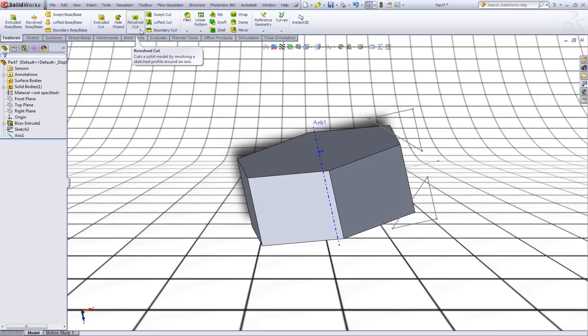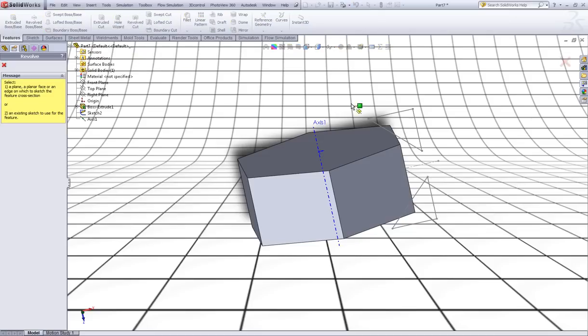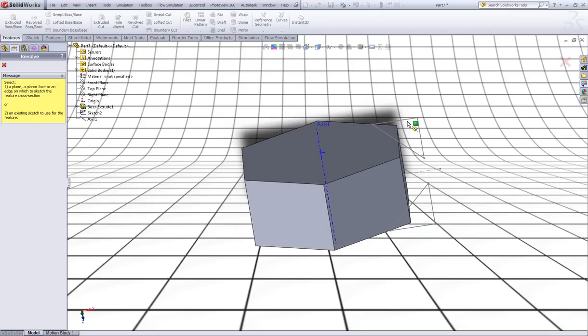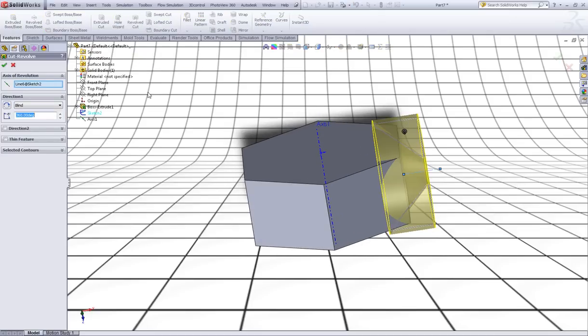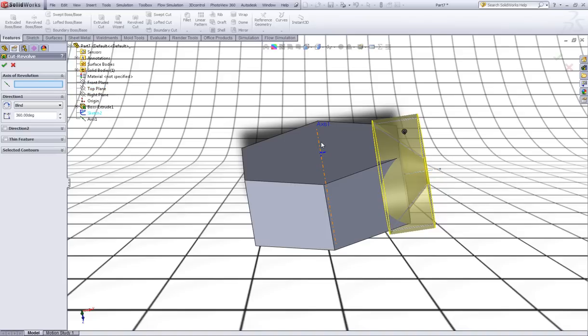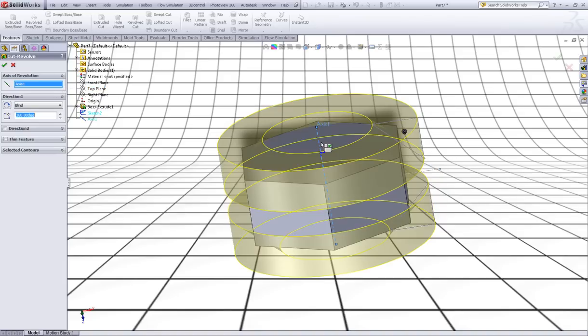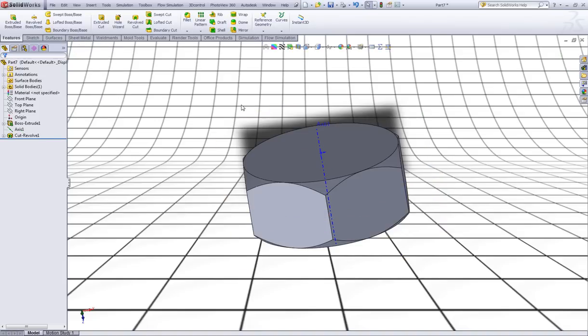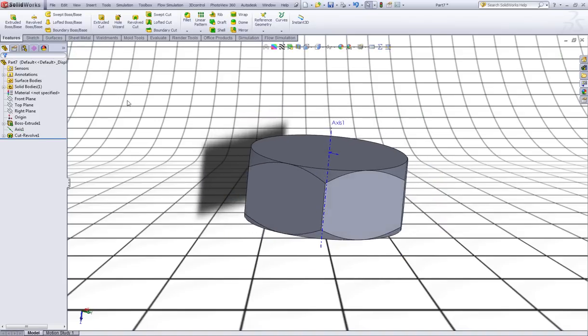Now choose revolve cut. Click on this entity. Right click here and check clear selections and choose this axis. Right click to accept. Like so.